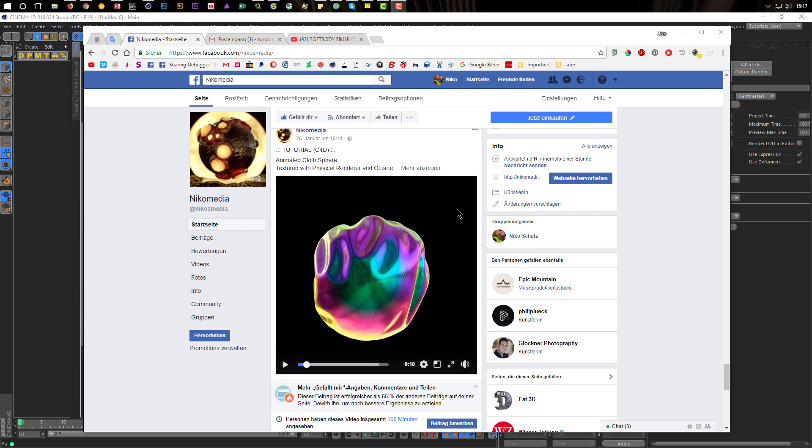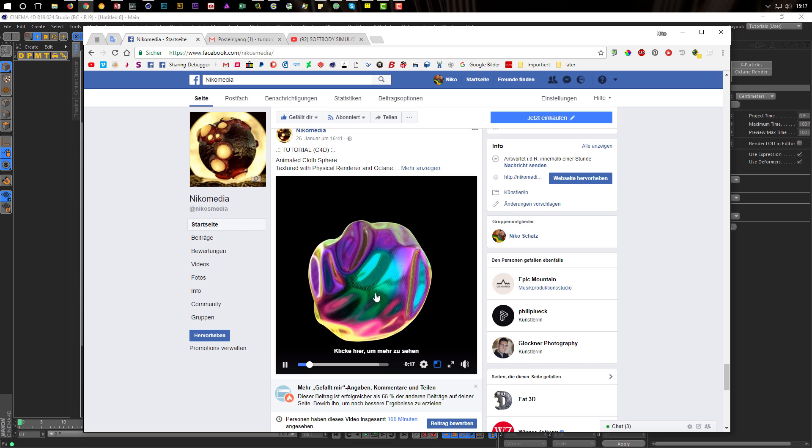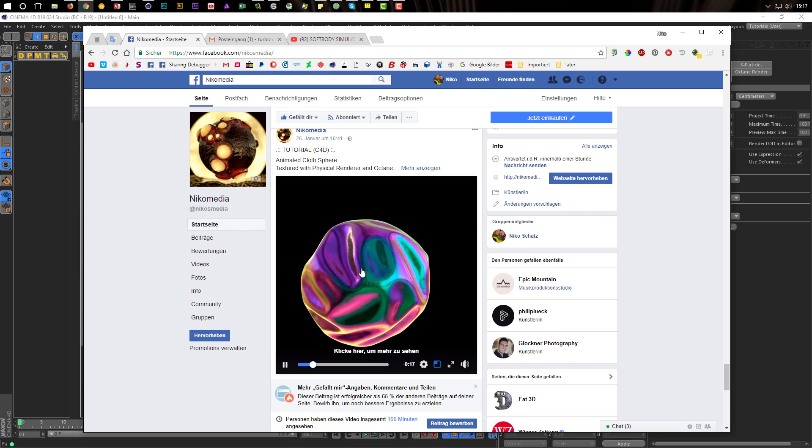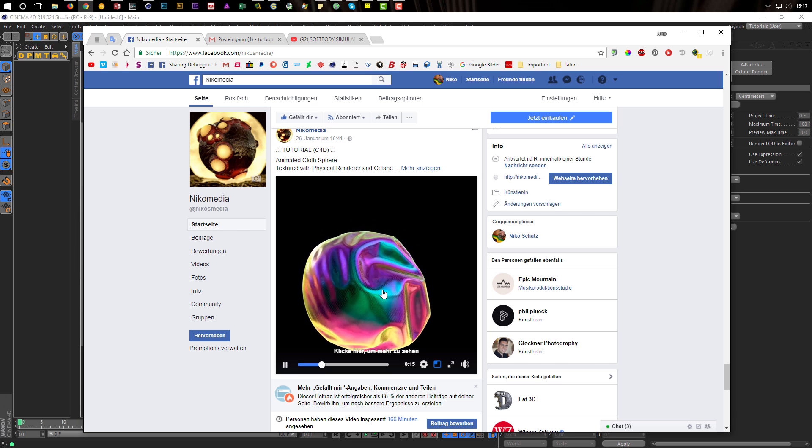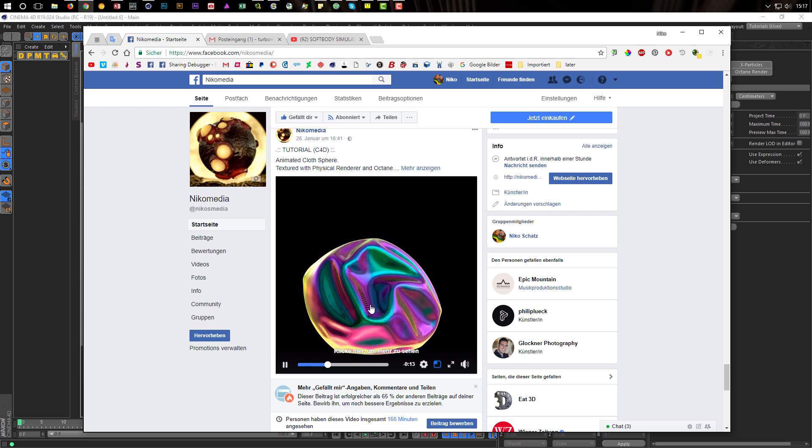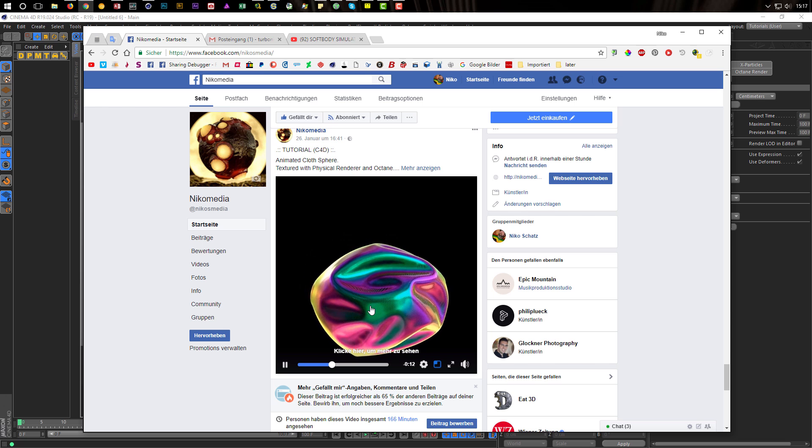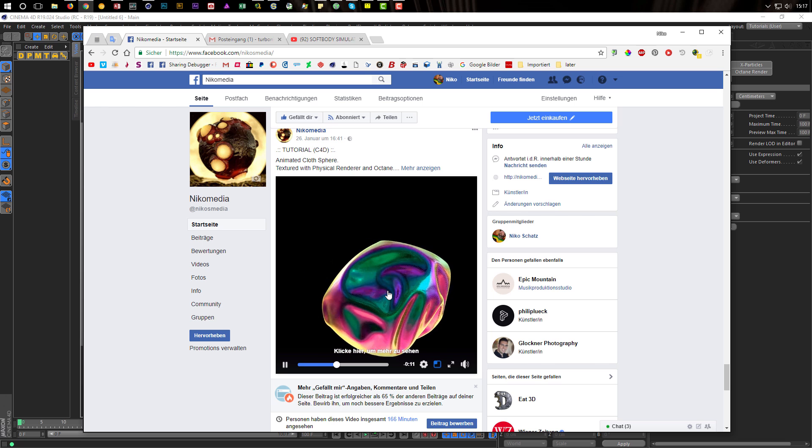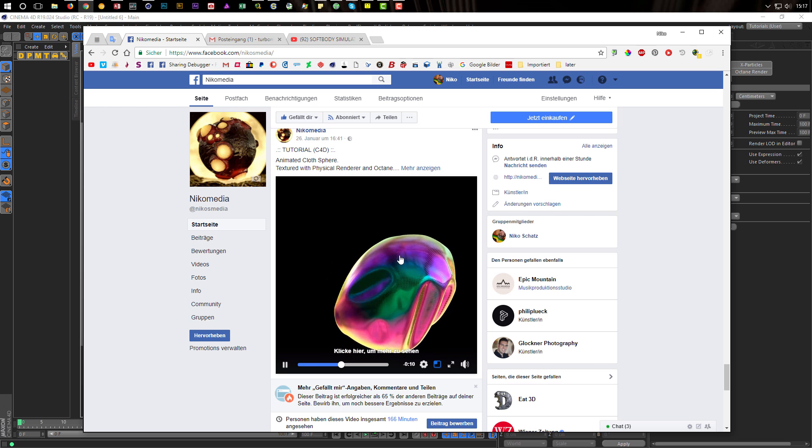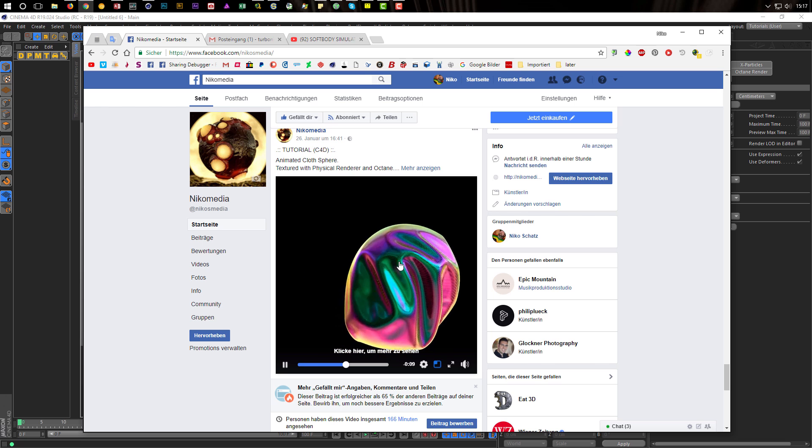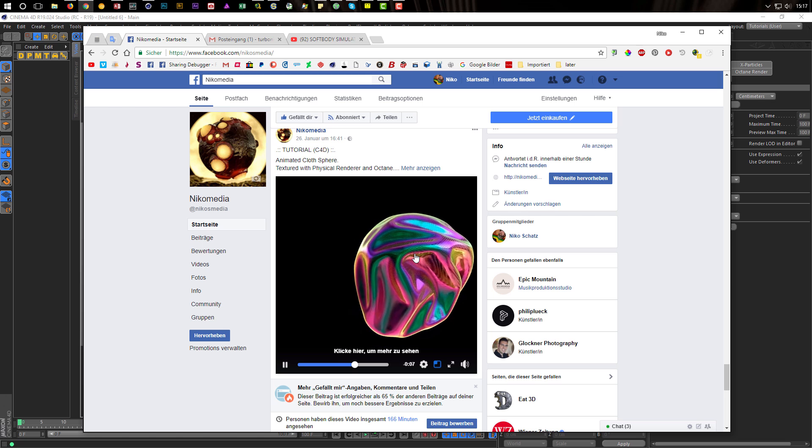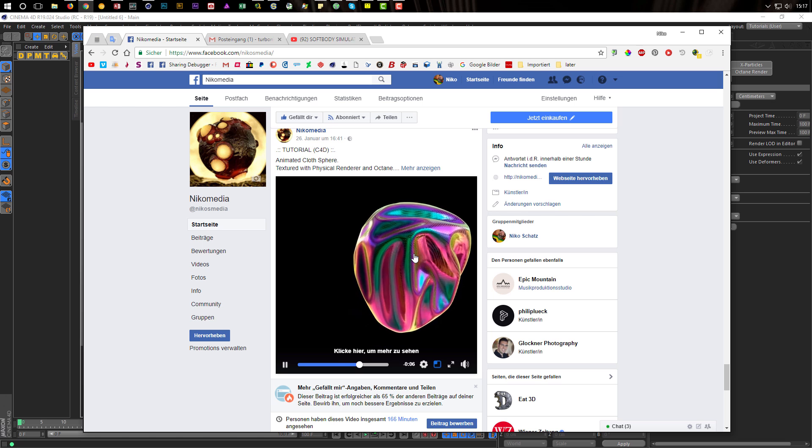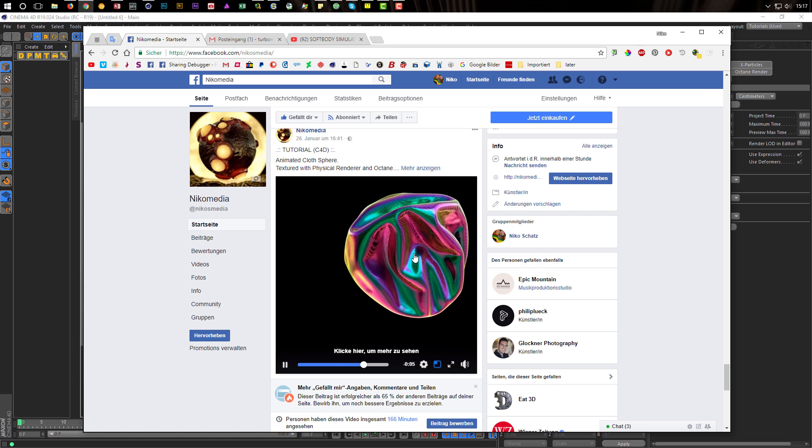Hello and welcome to another Nikomida tutorial. This will not be really a tutorial, it's more a quick tip. Maybe you remember this tutorial I made recently with this thing here. Some people asked me if it's possible to combine these deformations, these displacements, with sound.